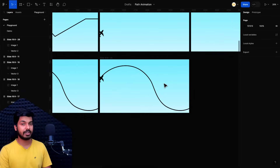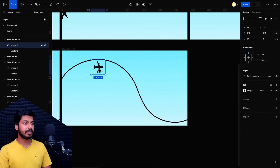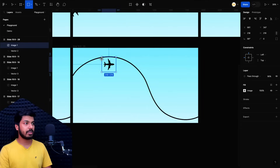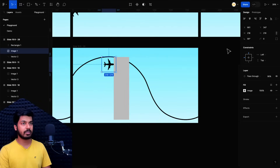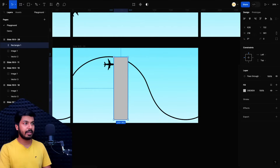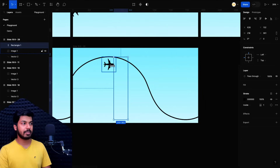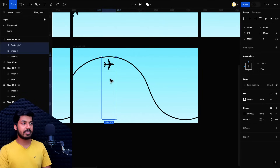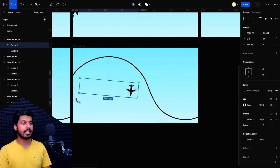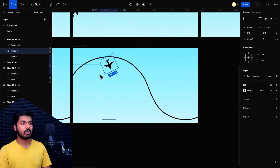So what we're going to do is use a hack to set an anchor point for the plane. I'll delete the test frames, bring in the actual plane object, and draw a rectangle around it using the rectangle tool. I'll match the rectangle's width to the plane — which is 218 — and keep it at 218. Then I'll add a stroke to the rectangle and remove the fill so we can see the plane. I'll align it to the middle and top, then select both the rectangle and the plane and group them.